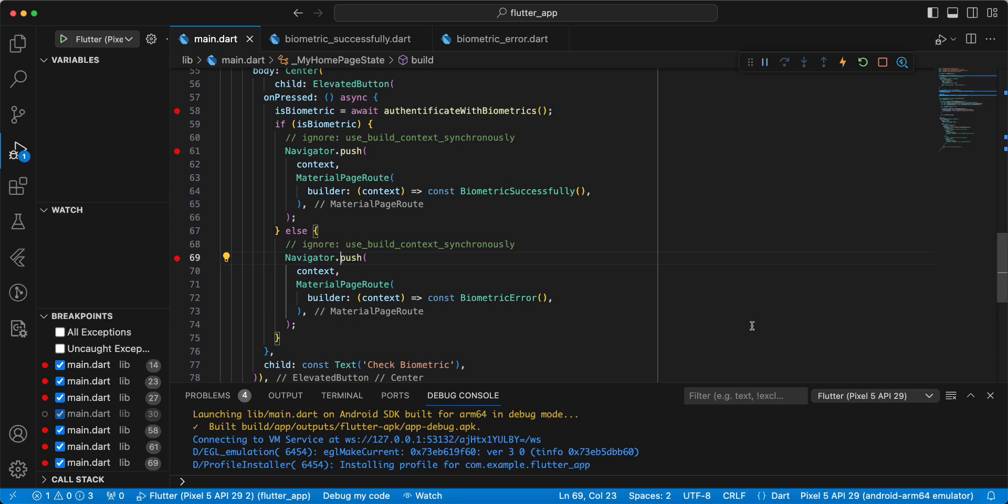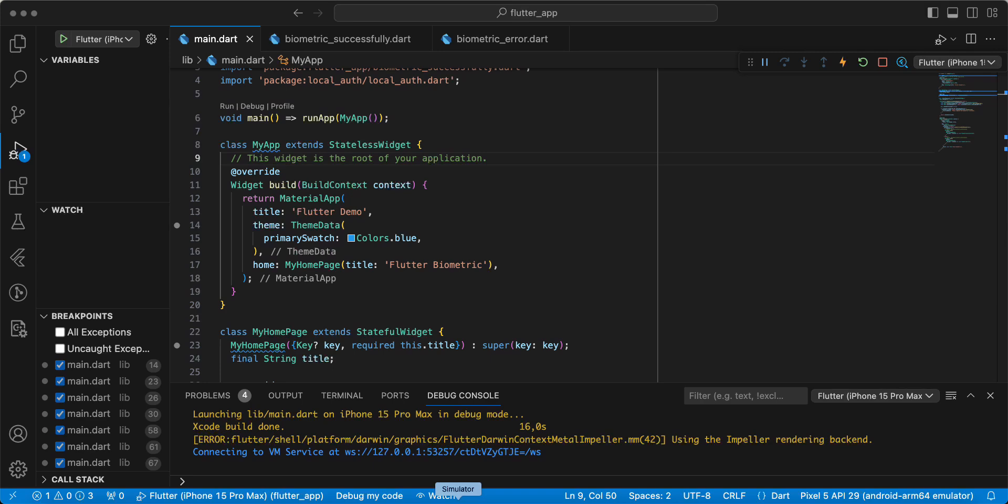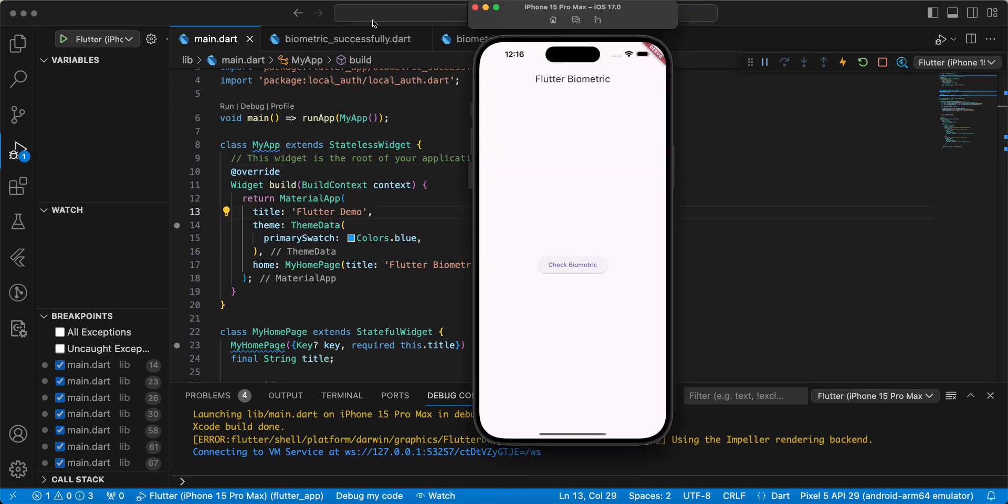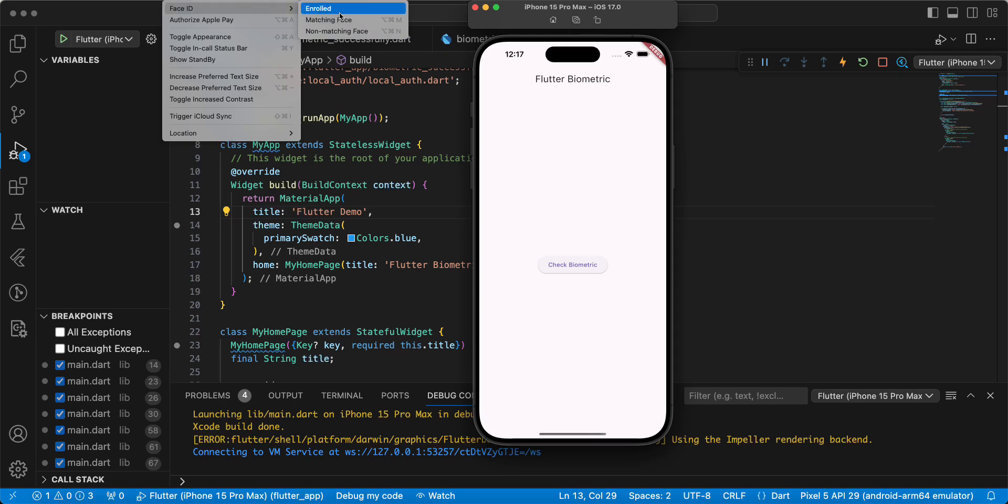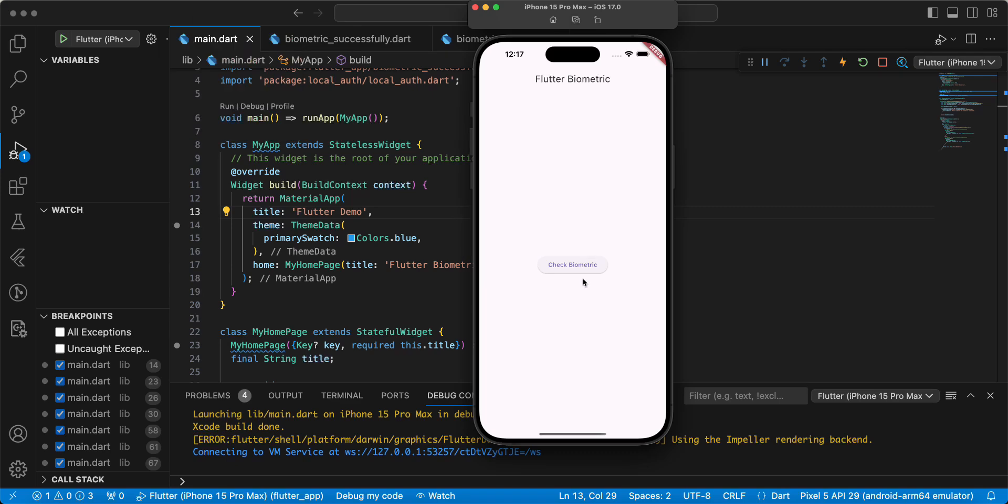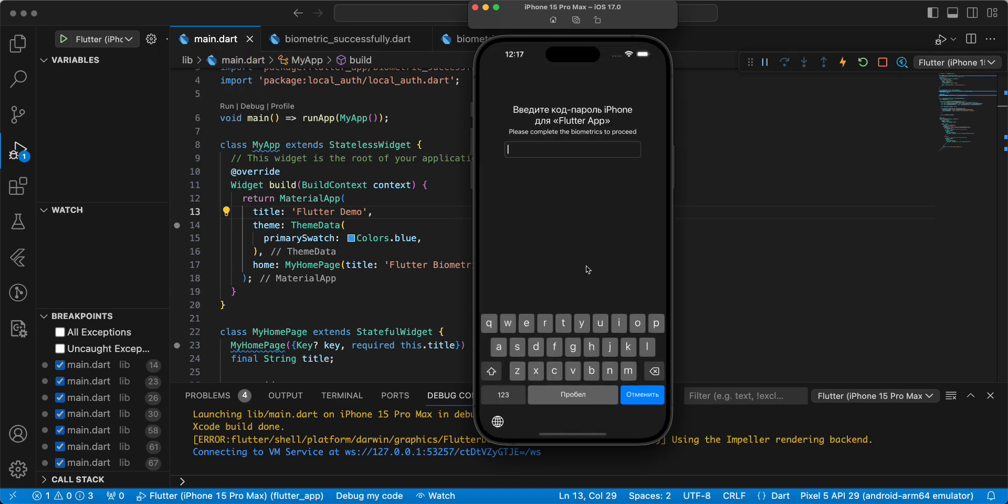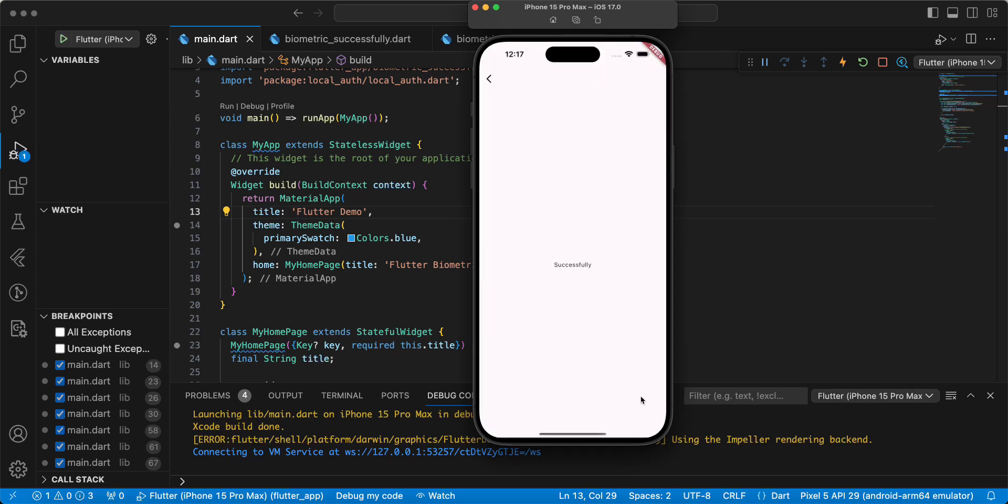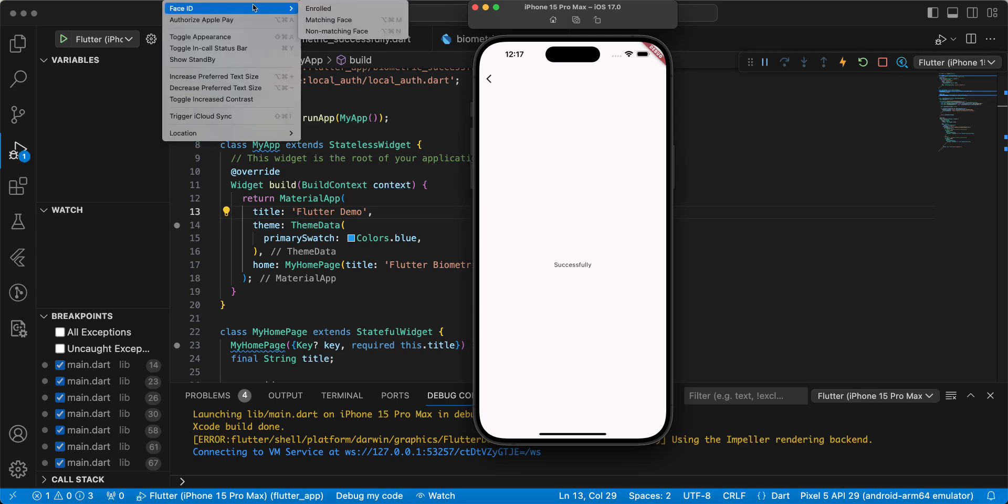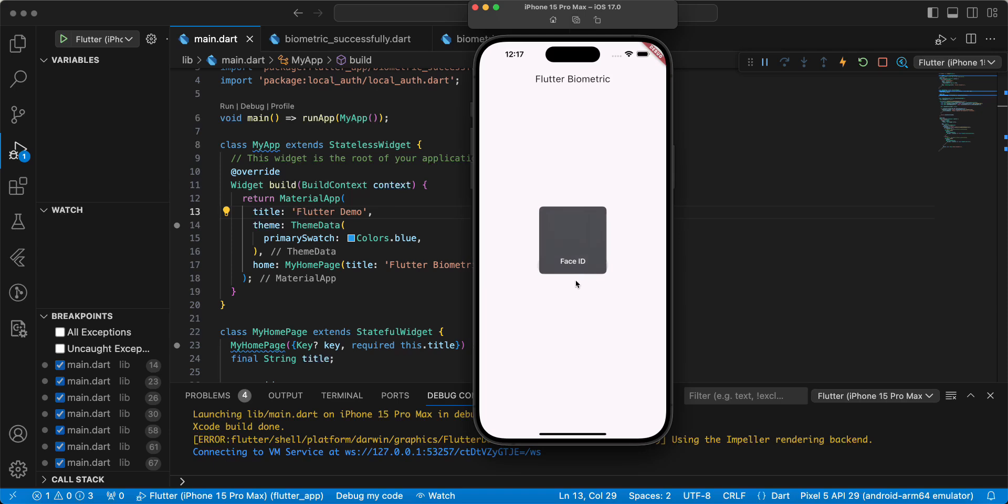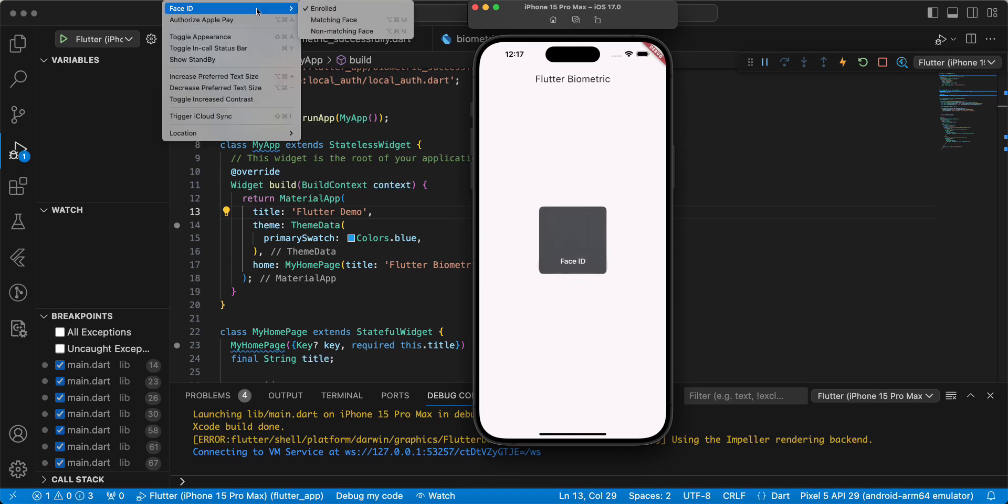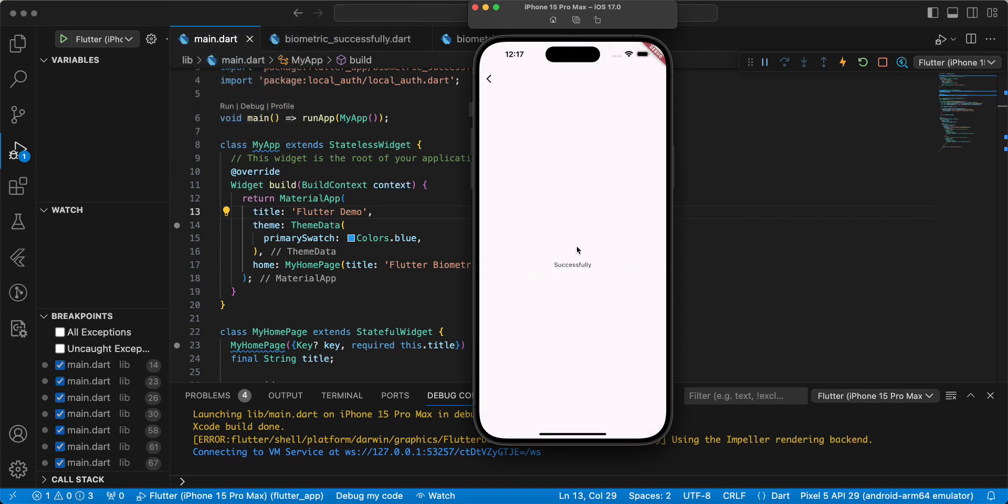Now we open iOS emulator and check. Open iOS emulator, then we select features enrolled. Now check biometric, we get write password and successfully, and we used Face ID. Check biometric, then we select matching face, and we get successfully.